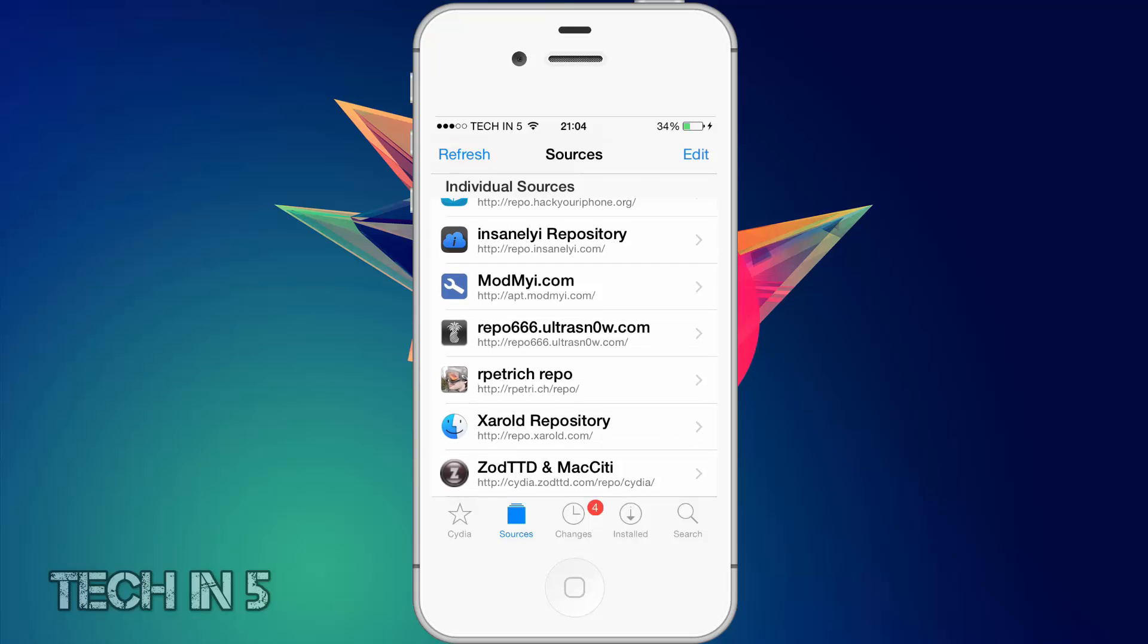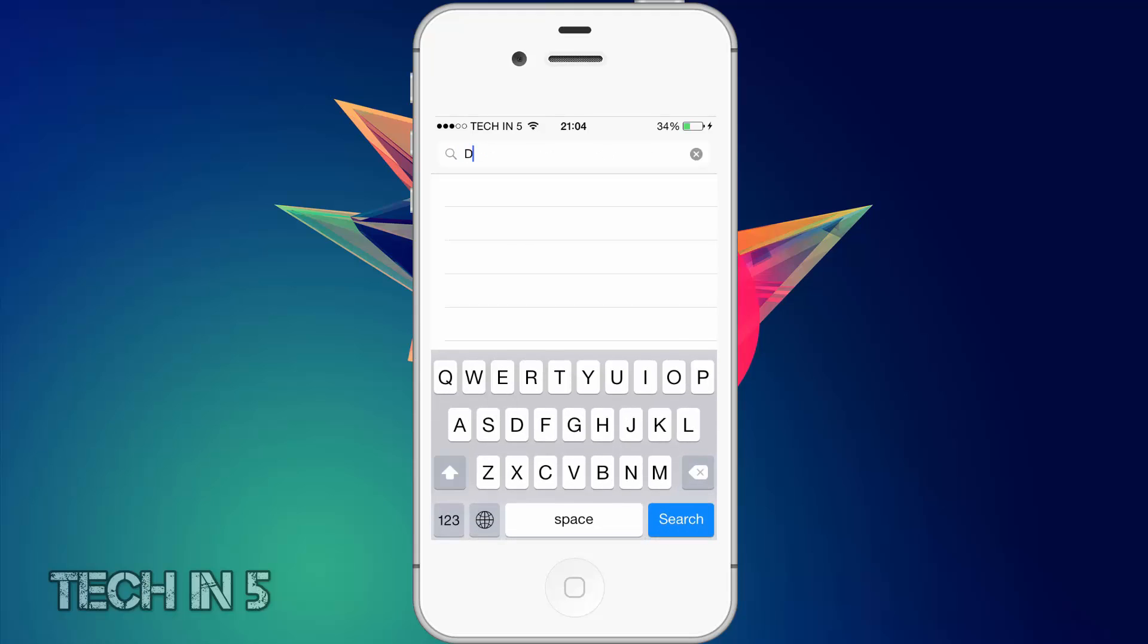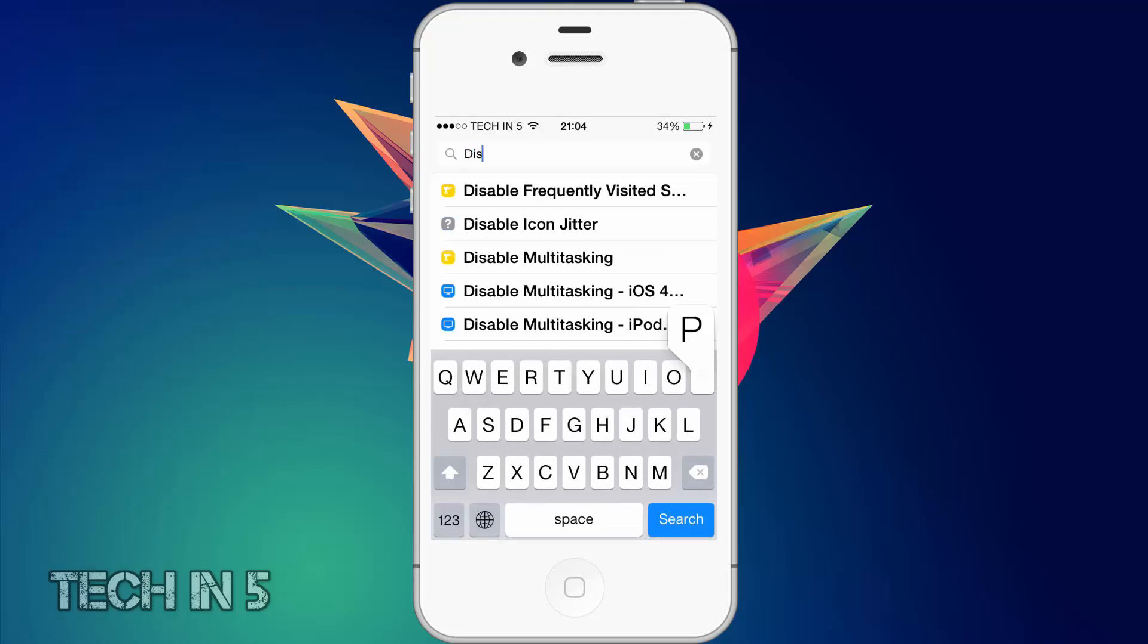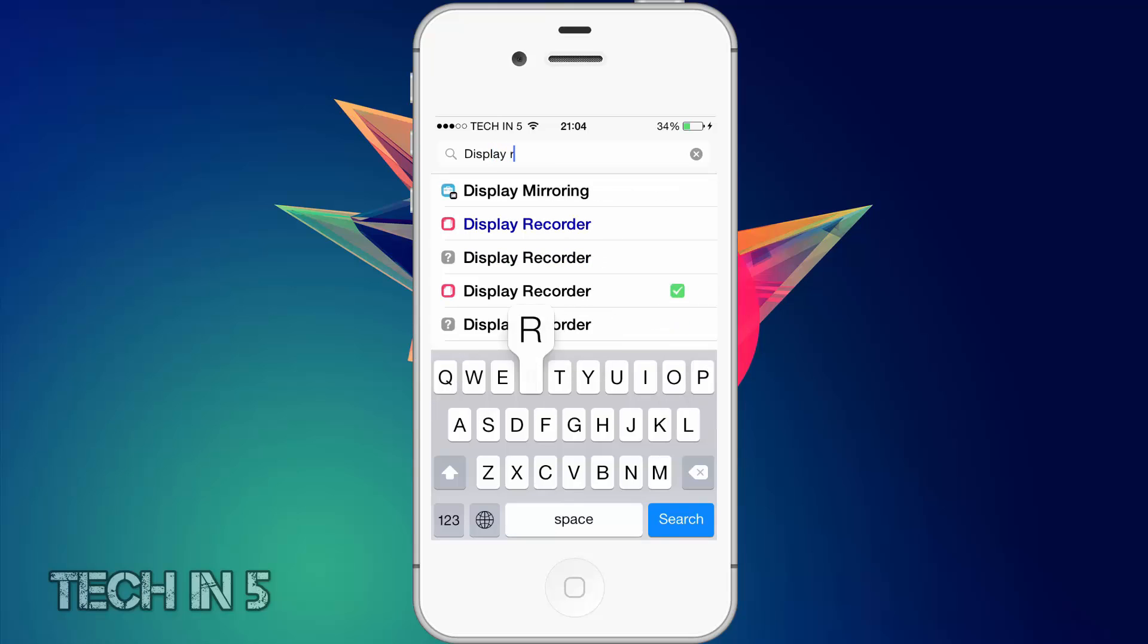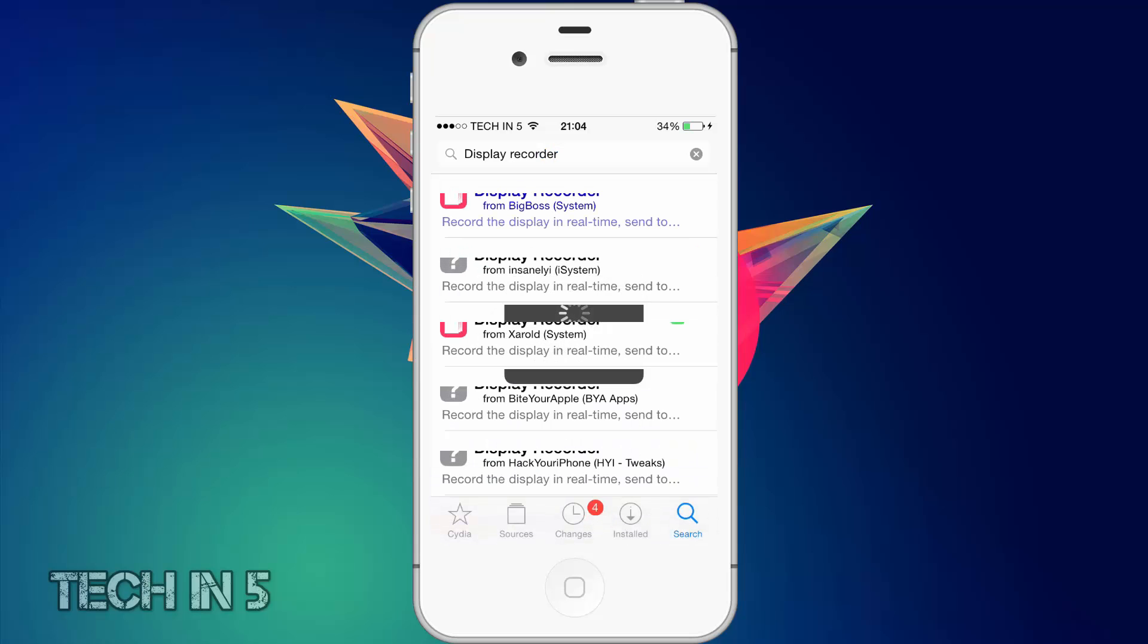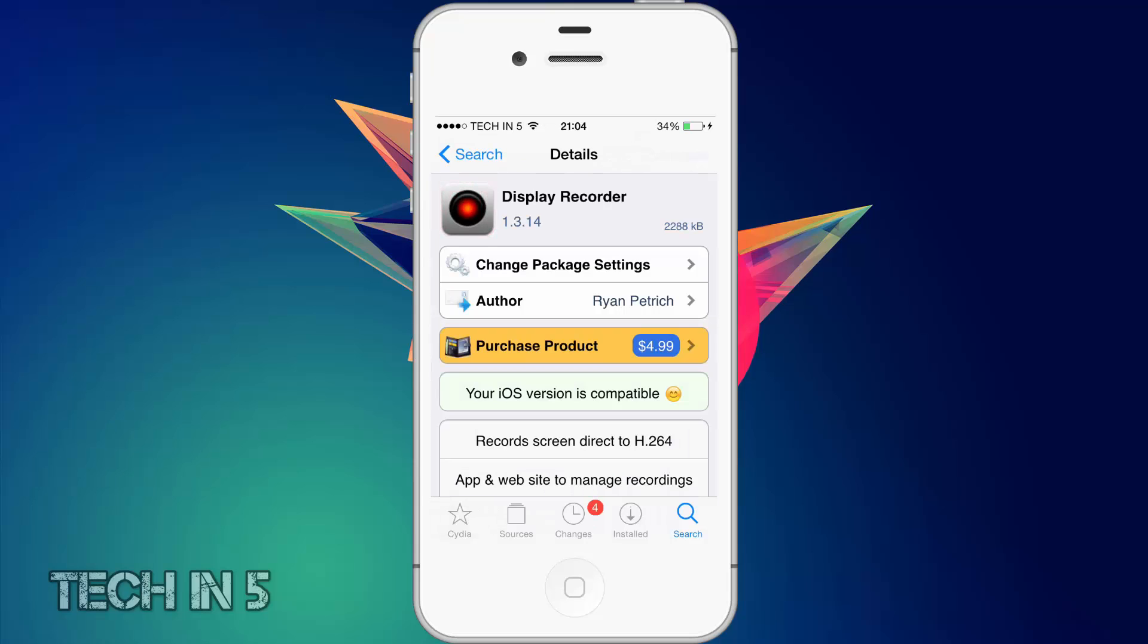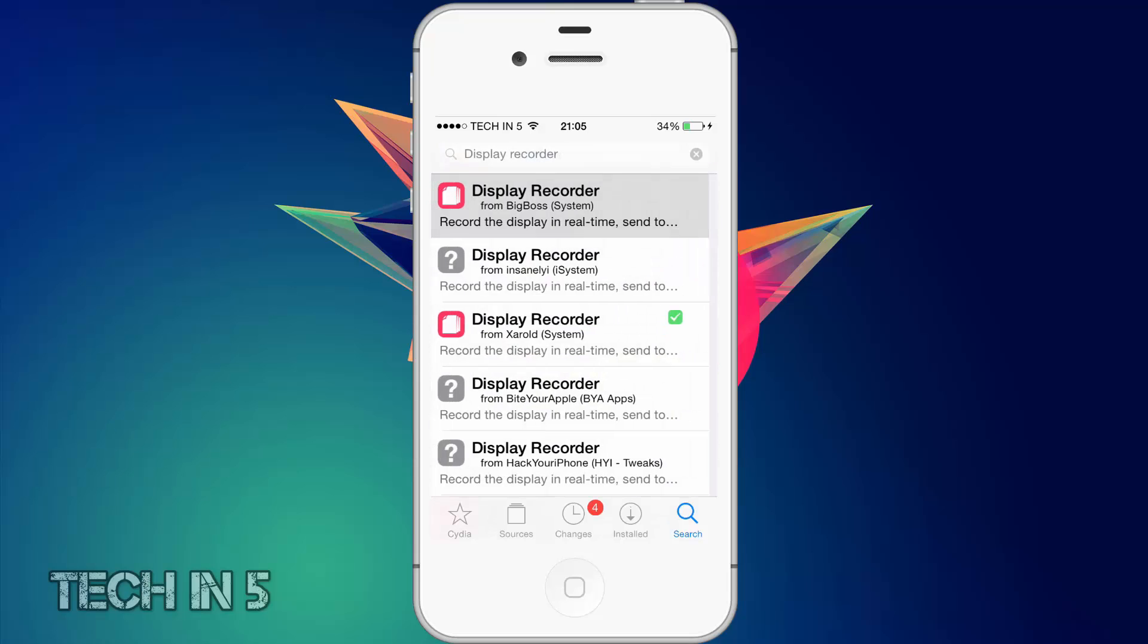Once you've added a source, go to Search and then type in Display Recorder. As you can see, if you tap on Big Boss Repo, the first result, you'll see that Display Recorder is by Ryan Petrich. And if you add Ryan Petrich's repo, you'll see that the price of the product is $4.99. The latest version is 1.3.14 and that will work on iOS 8.